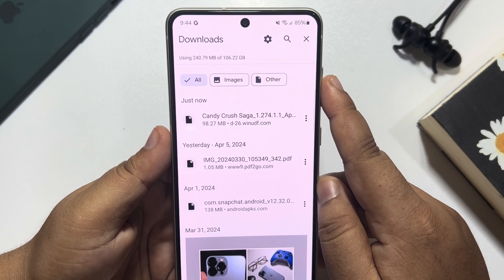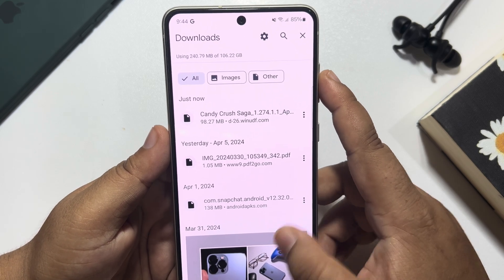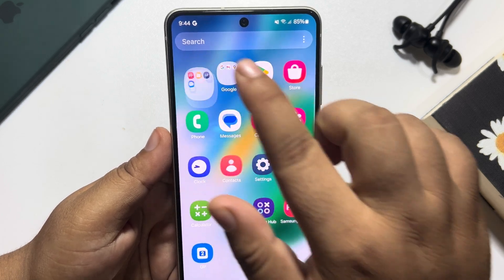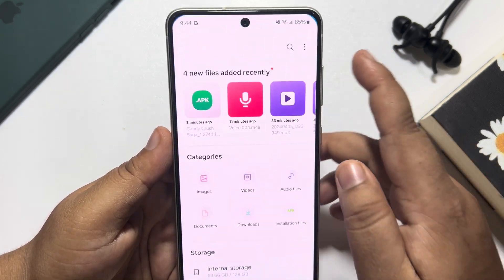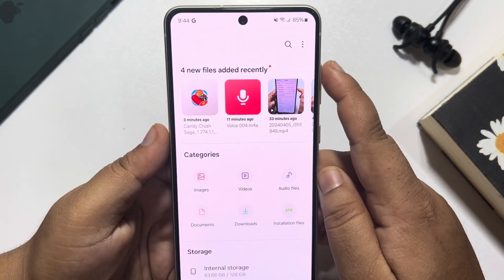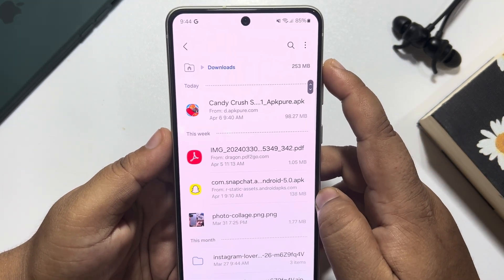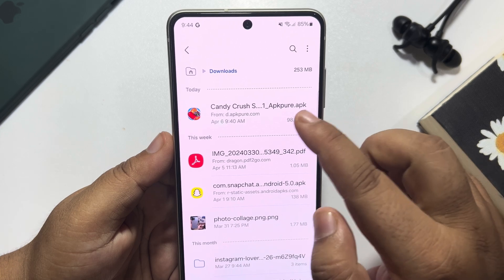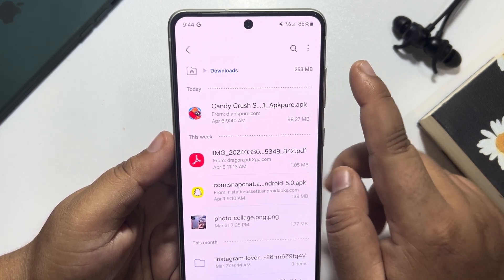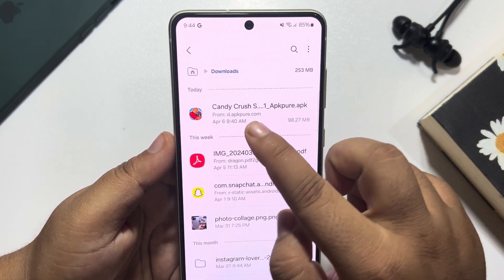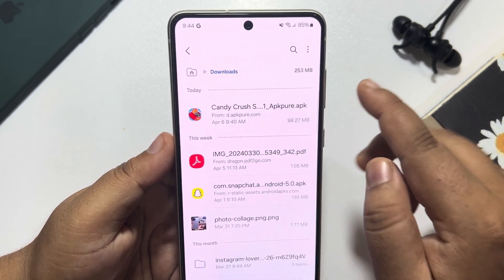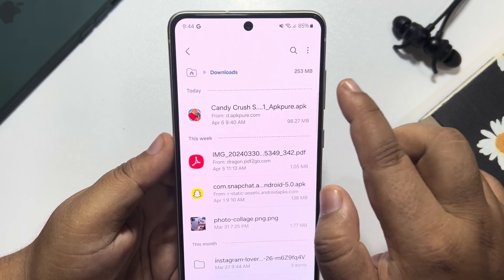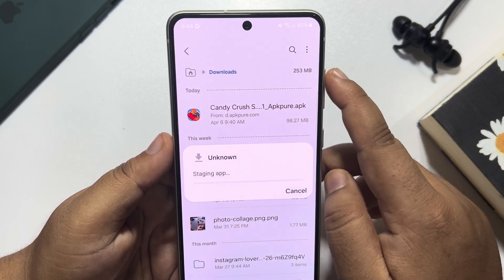Now it's time to install and play the APK game. So I'm going to my file manager first and let's go to the downloads folder. Here as you can see my Candy Crush APK has been downloaded — all you need to do is tap on the APK file to install.